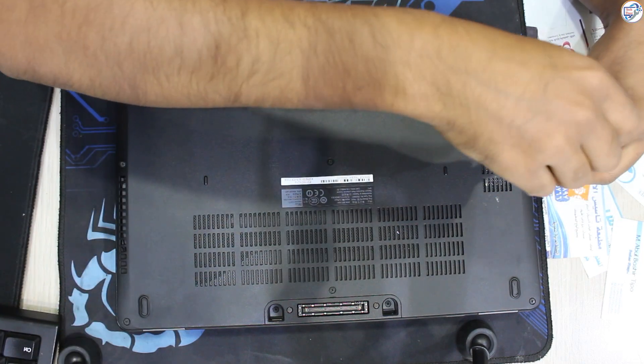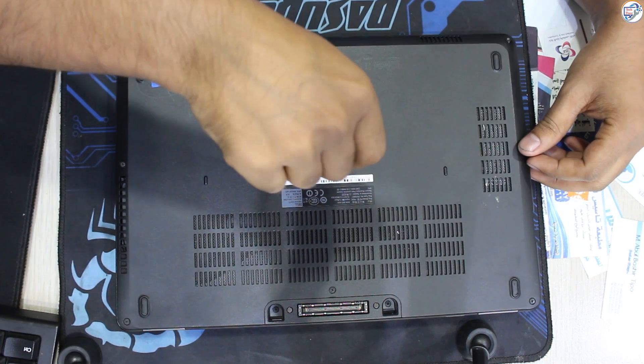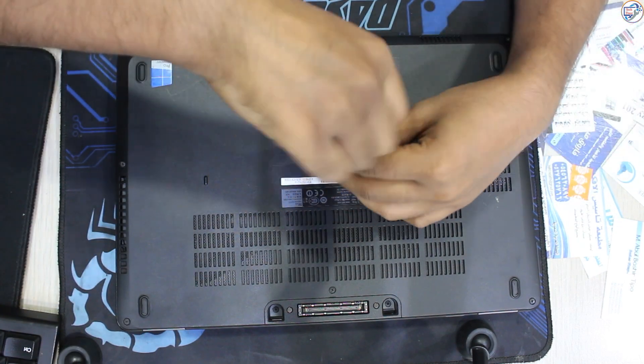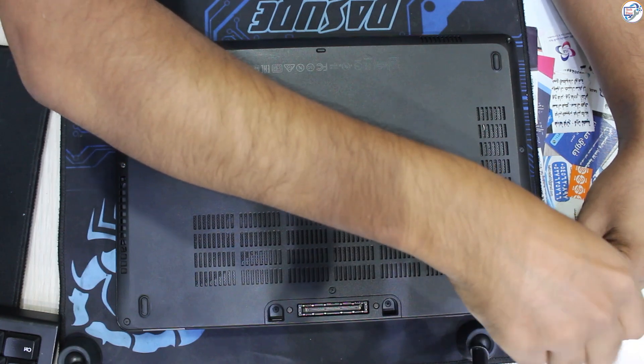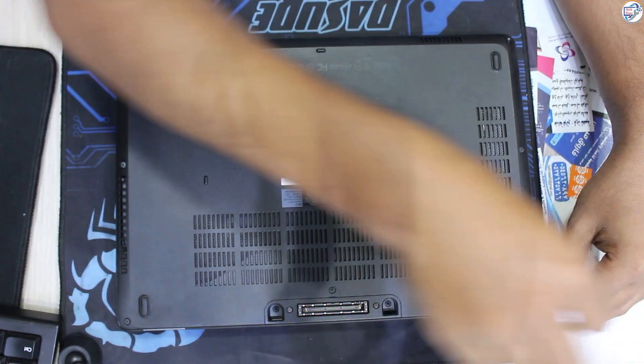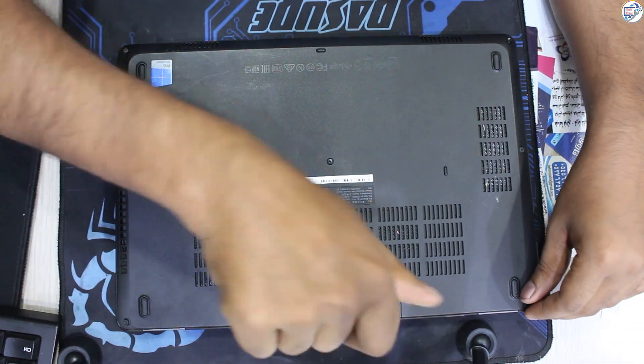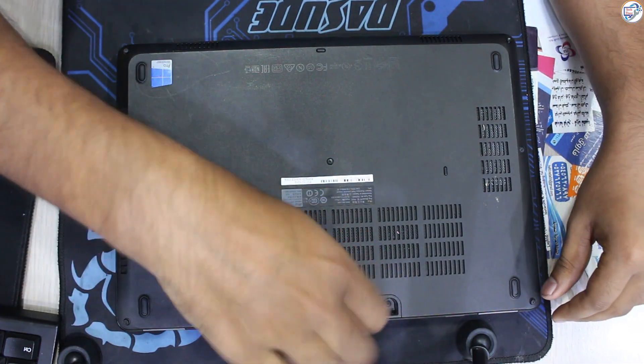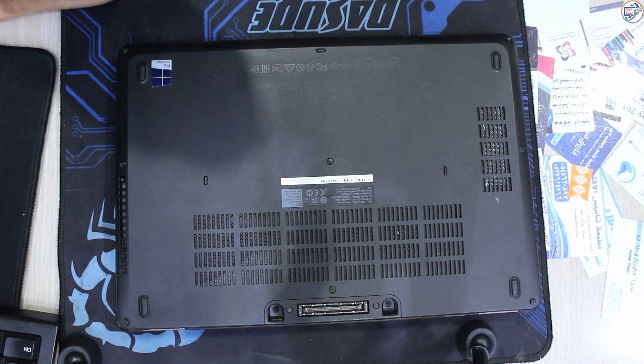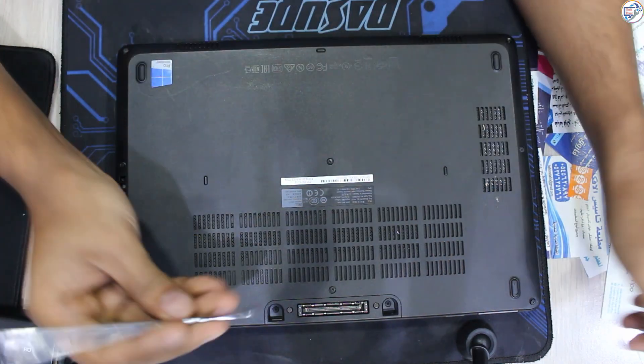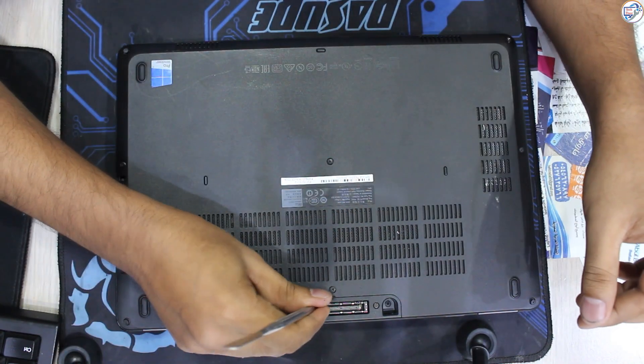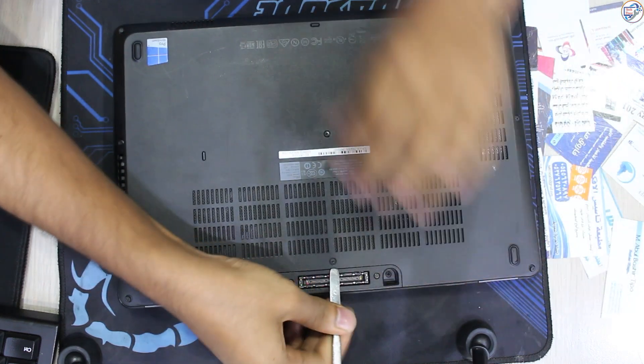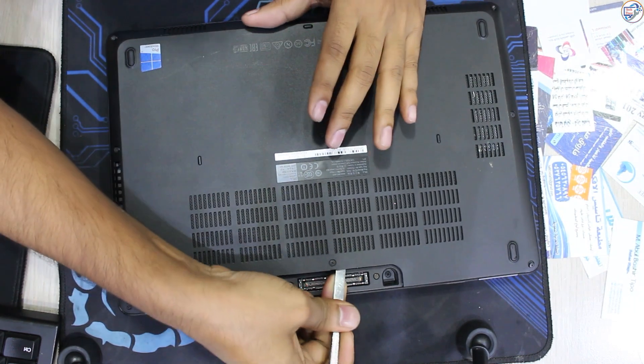Carefully remove the bottom cover, following any specific instructions for your model.